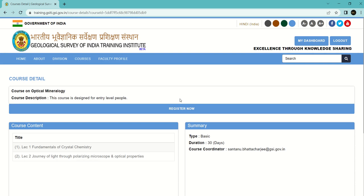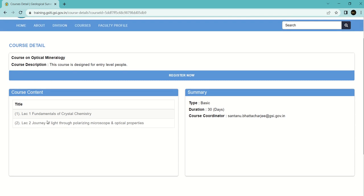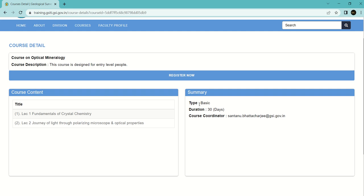Now you'll see the lecture titles. There are lectures on the fundamentals of crystal chemistry and one lecture on the journey of light through polarizing microscope and optical properties. Here you can see the course coordinator and that it's a basic level course. The duration is 30 days, which means you have to complete this course within 30 days of enrollment.